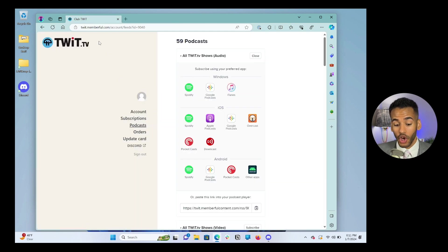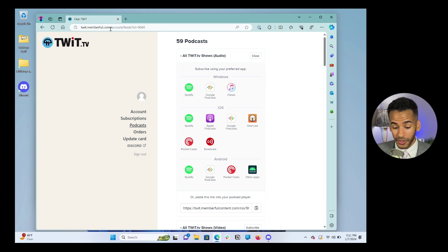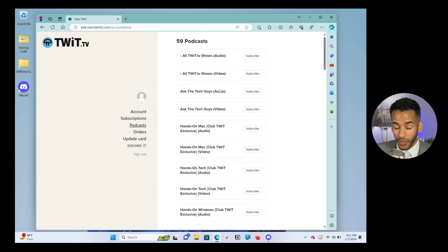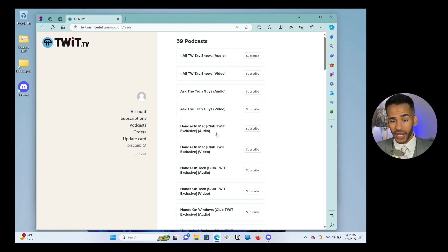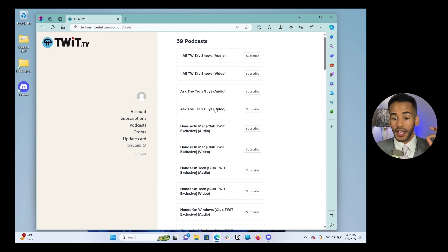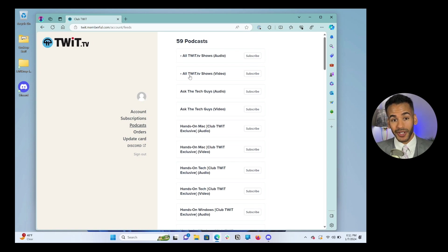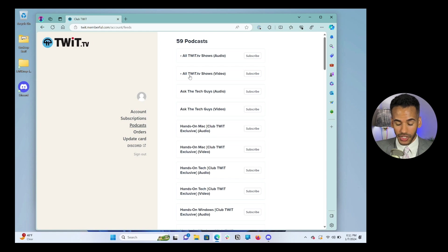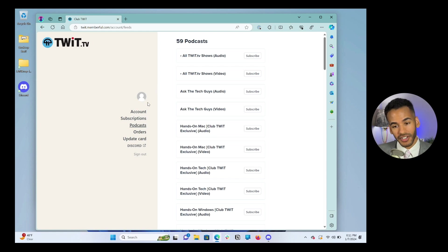Okay, so that is how you access your podcasts. Again, we went to twit.memberful.com/account, and we click on podcasts. That's how we access all of the podcasts. Very easy to do. I can click subscribe. You also can get to it, as I showed you earlier, twit.tv/clubtwit, and you just clicked on the side on that manage your account. But let's talk about Discord.